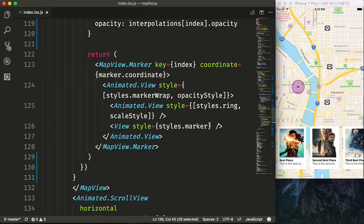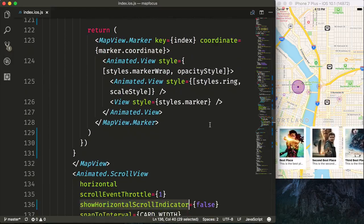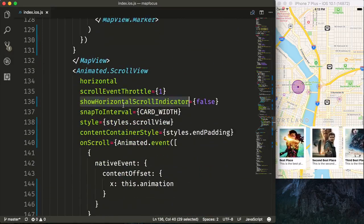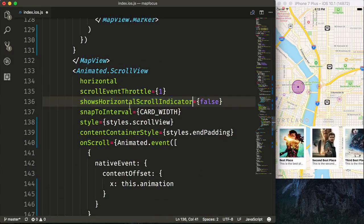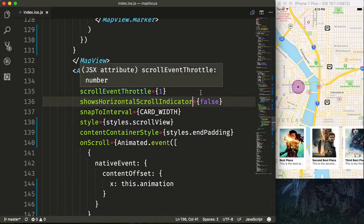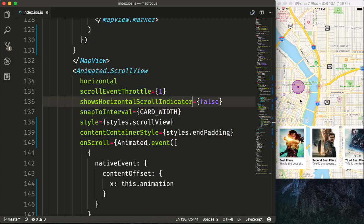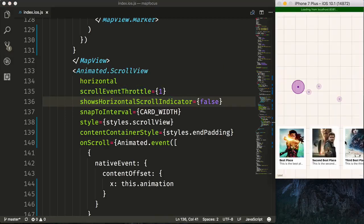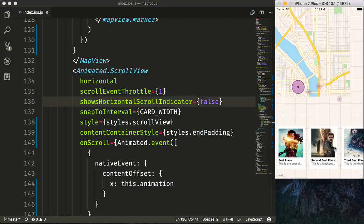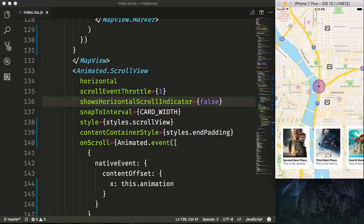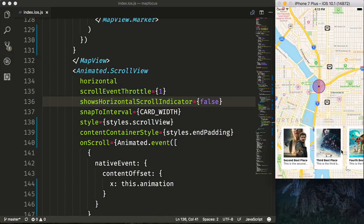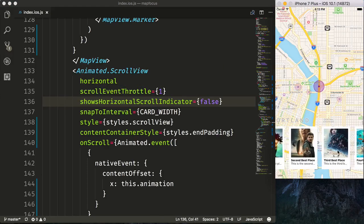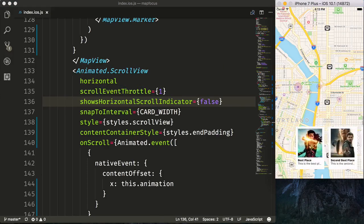Now it appears that we also still have our indicator. So let's go take a look at that. And we can see that it should be showsHorizontalScrollIndicator rather than showHorizontalScrollIndicator. So if we refresh, we can see that there's no more horizontal indicator whenever we scroll.